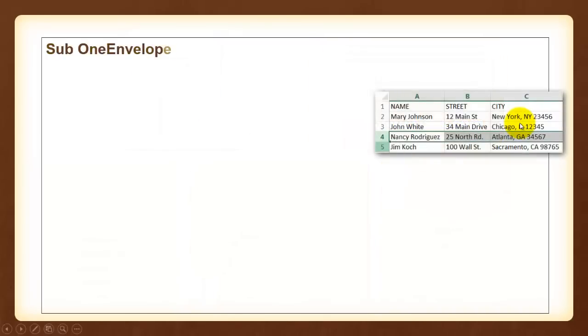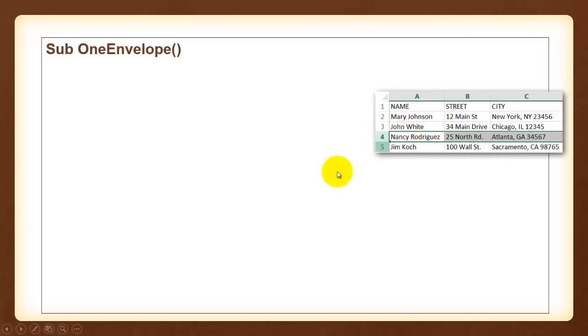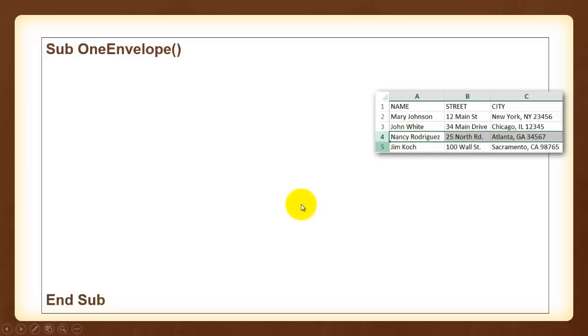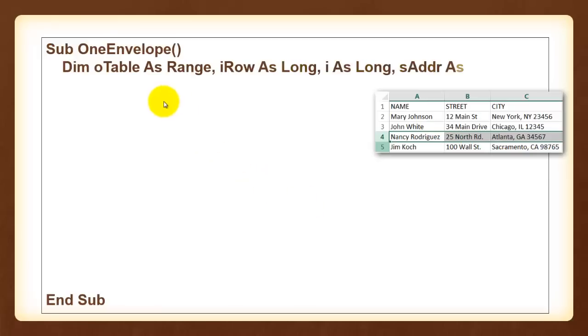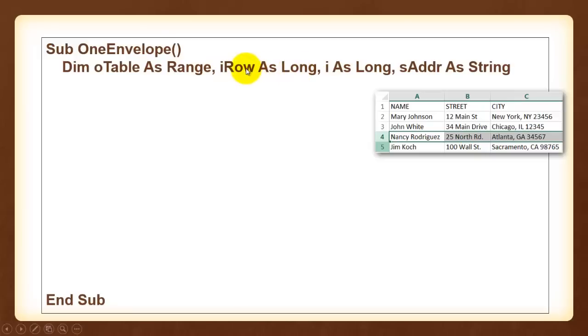Let's get started with our first subroutine. Say you want only this record in row 4 to be printed out on an envelope. So you click on a cell in that row or you highlight the whole row. And the subroutine is going to take care of it. We declare a few variables. One is of the range type. Then we have a variable of the long type for the row number.